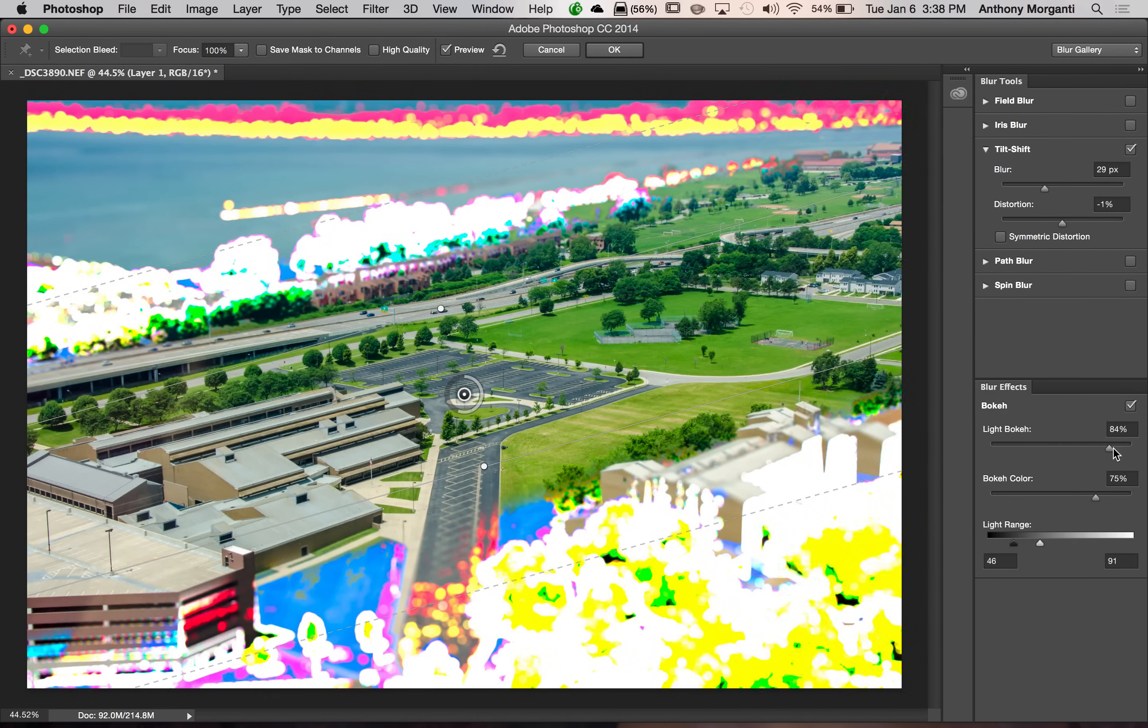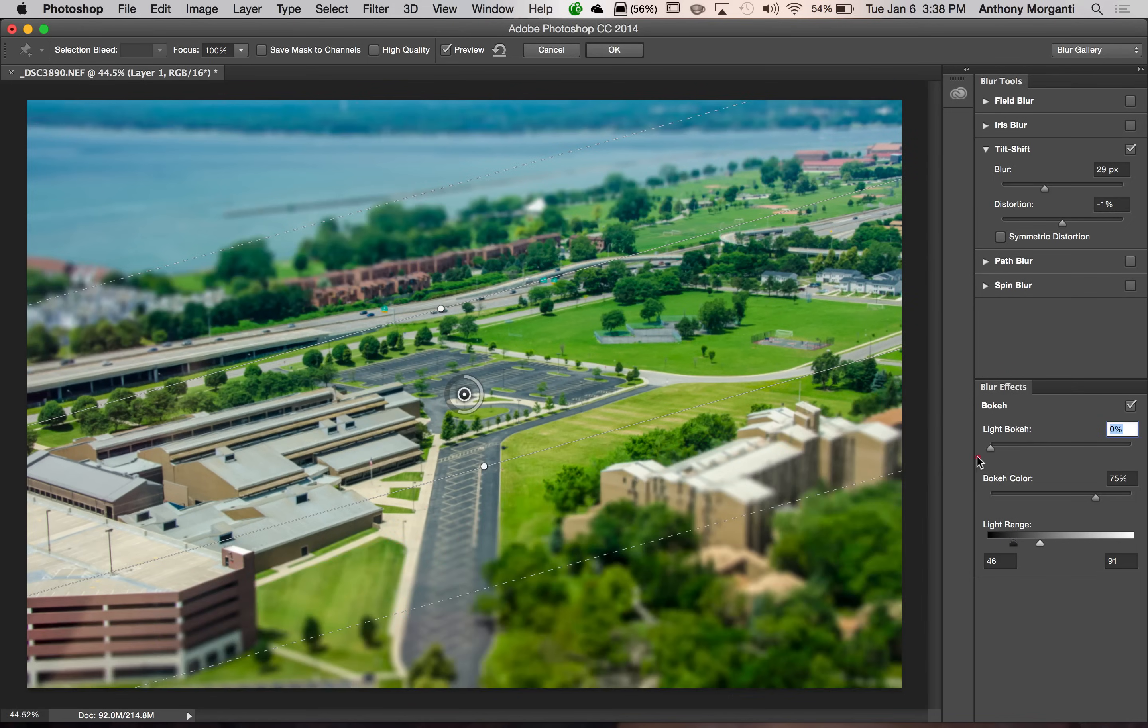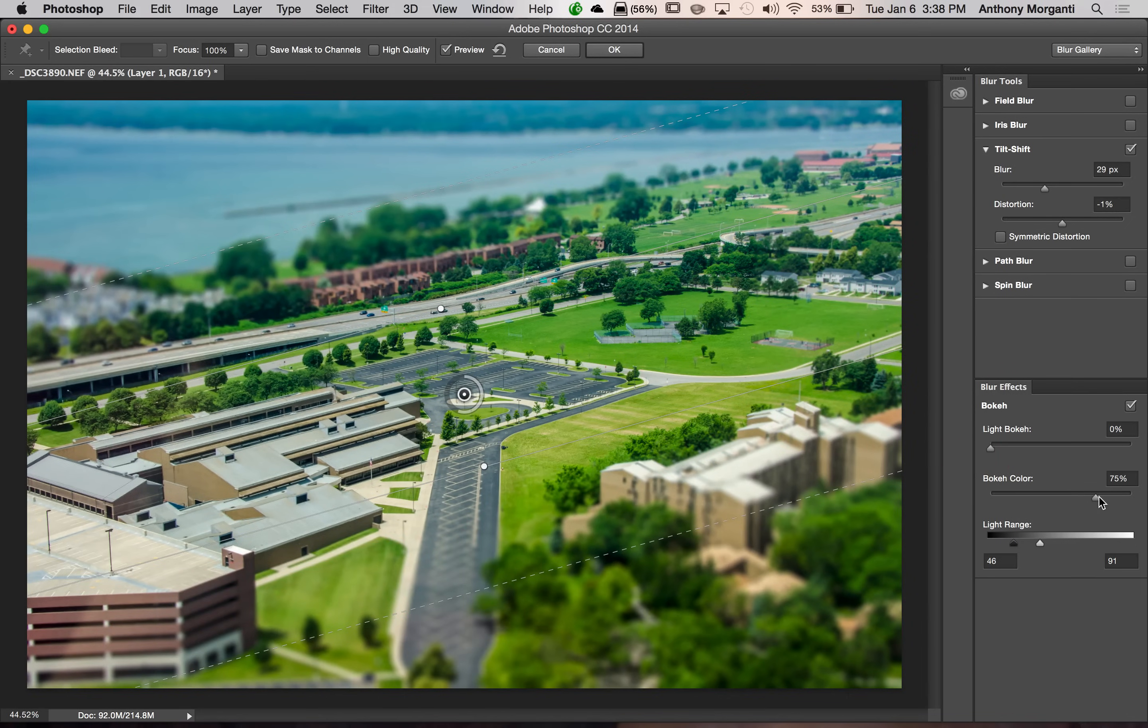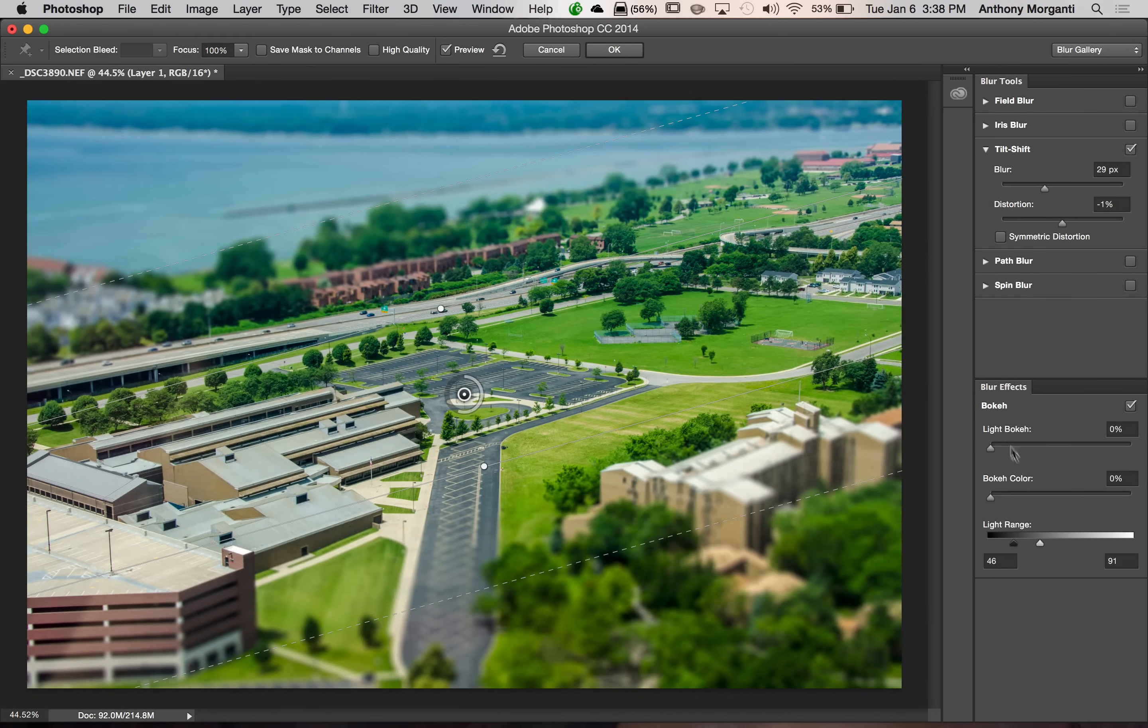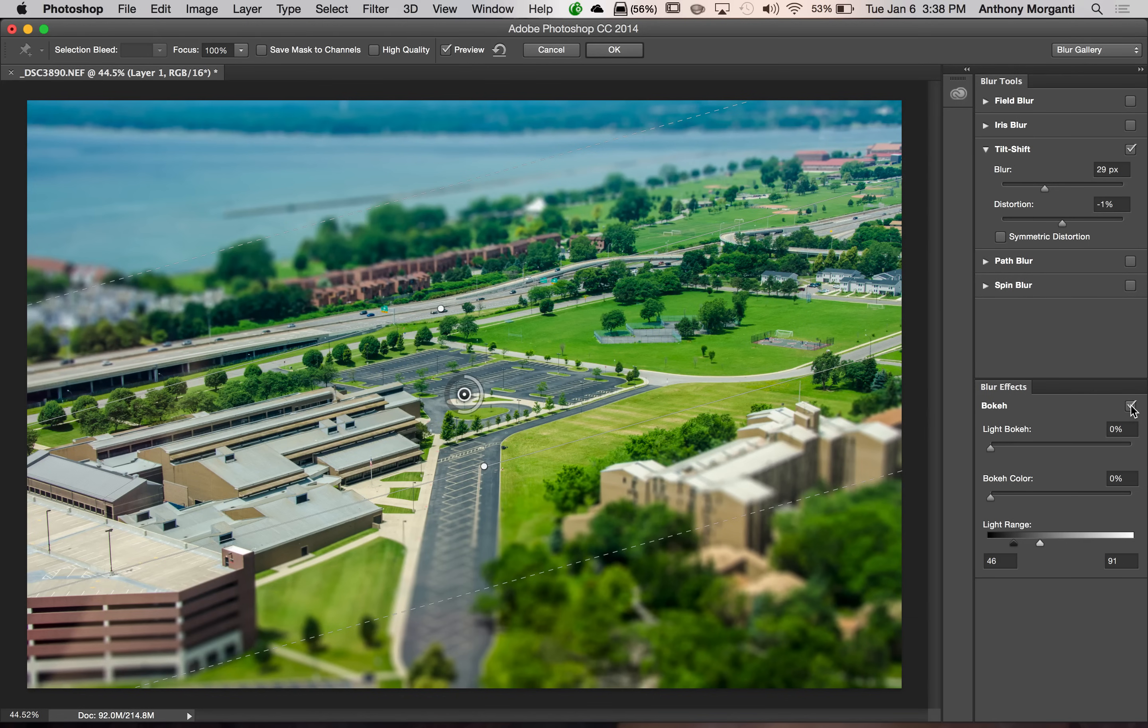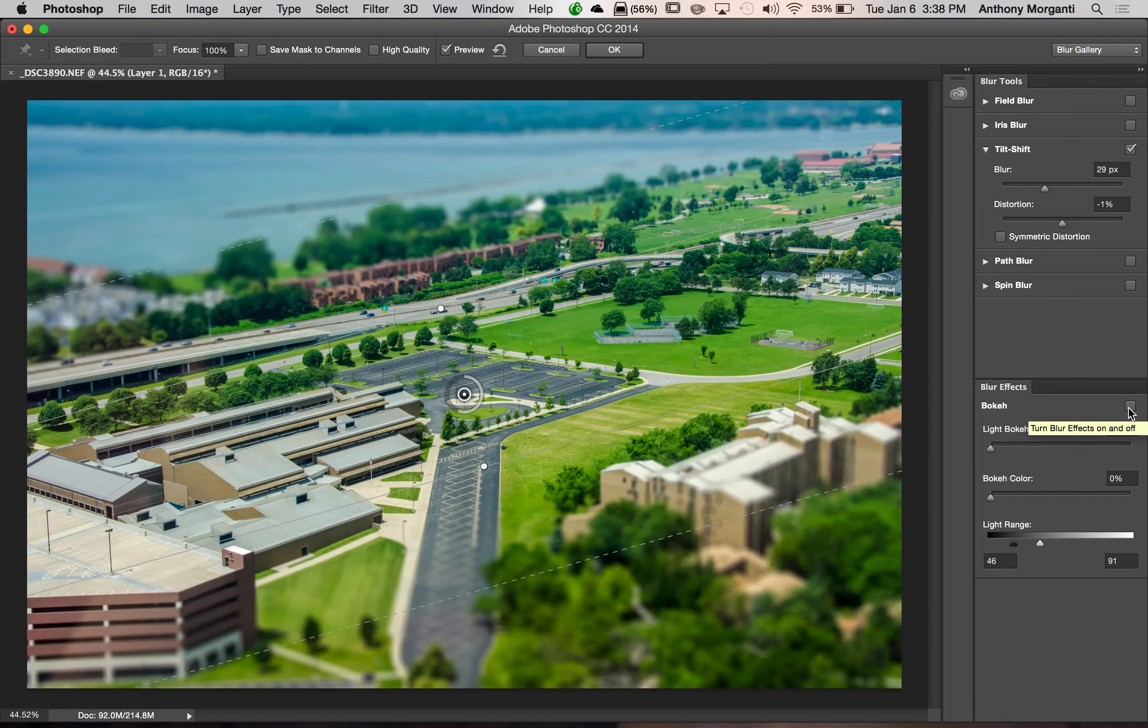Now, as I mentioned, this image is not conducive to a bokeh blur effect. So I'm going to leave those down. As a matter of fact, I'm just going to click on this check box to turn that right off.